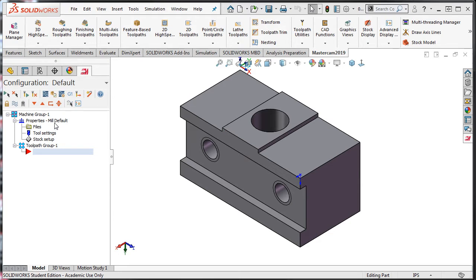In many cases, the default machine will suit most FANUC controlled vertical mills. However, if you need to select a different machine, then select the Tools menu found at the top here.